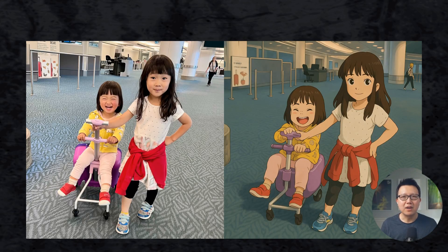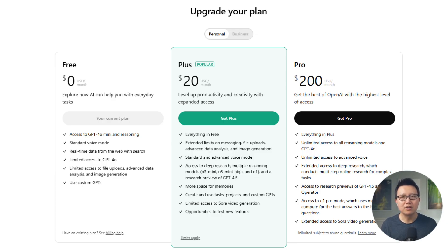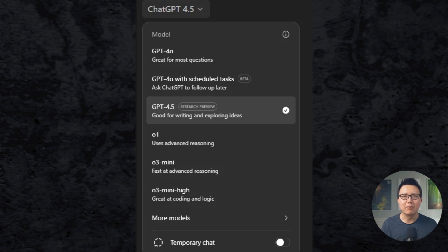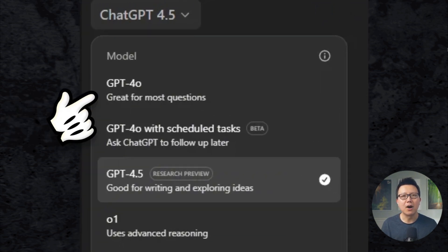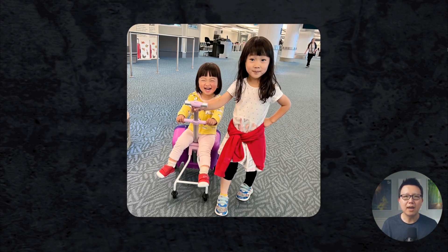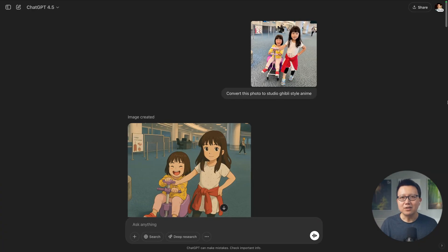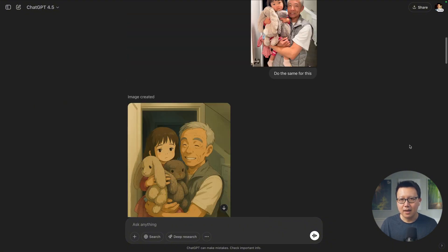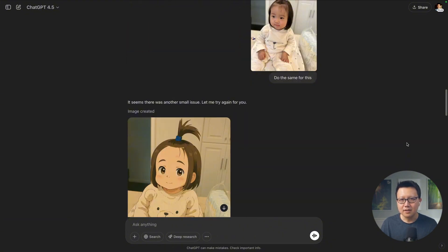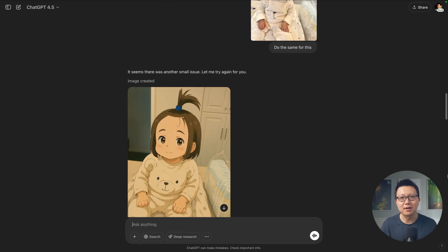I spent last week converting my favorite family photos into Studio Ghibli art. To do the same, all you're gonna do is pay $20 for ChatGPT Plus, open the mobile app, pick GPT-4o for your model, and then upload a family photo and prompt 'make this Ghibli anime style.' You can see here I've converted a bunch of photos of my kids into Ghibli style and it looks pretty brilliant. It's especially good with kids because Ghibli style is super cute with young children, so definitely give this a try yourself.